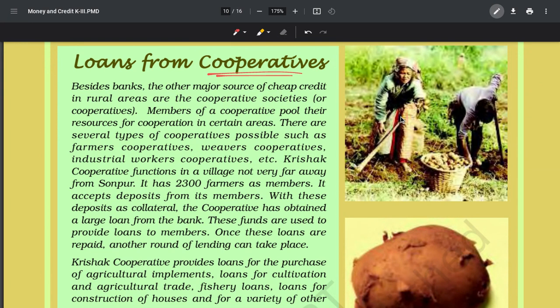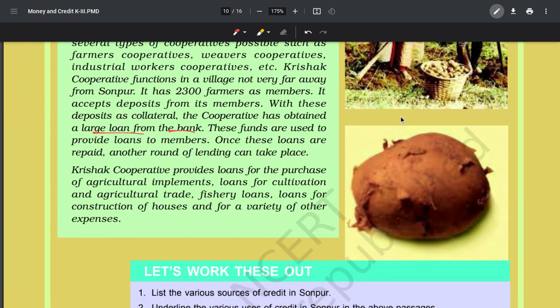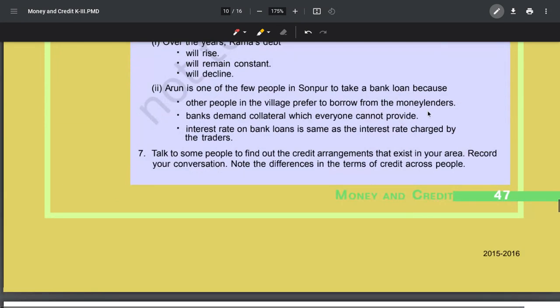Apart from banks, what are cooperatives? Village people who are poor - where will they get collateral or documentation from? They hesitate to go to banks because they don't have these things available. So in many places, cooperative societies are formed. In cooperative societies, members - especially producers who do production work - form an association, keep depositing money, and whoever needs it can take money from the pool. For example, Krishak Cooperative serves farmers.